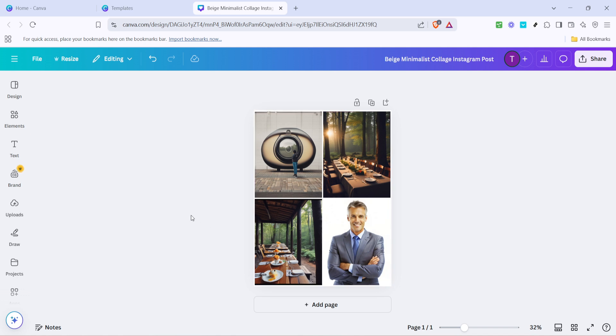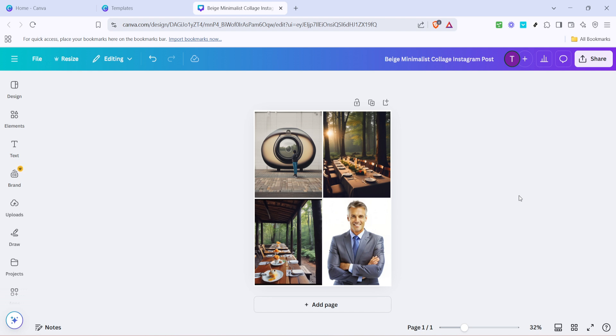And there you have it. Once you're happy with your collage, you can download it in various formats and resolutions, ready for printing or sharing online. Creating a photo collage with Canva is not only quick, but also a fun way to express your creativity and relive cherished moments. Happy creating, and enjoy showcasing your memories in a beautifully crafted collage.